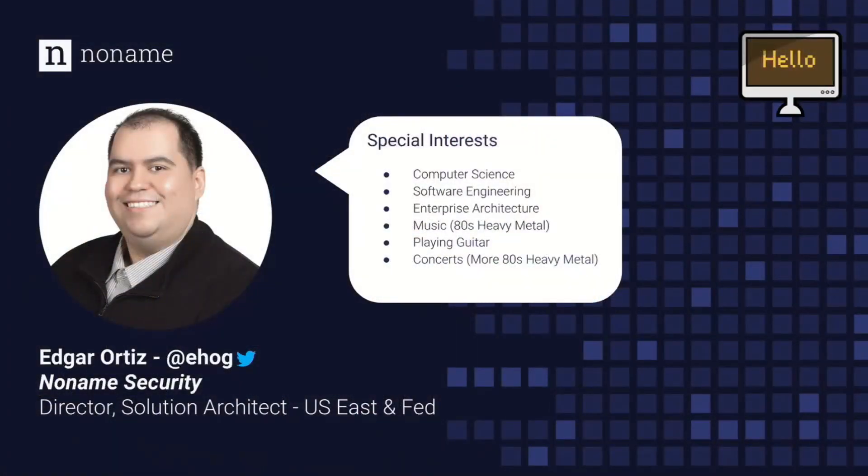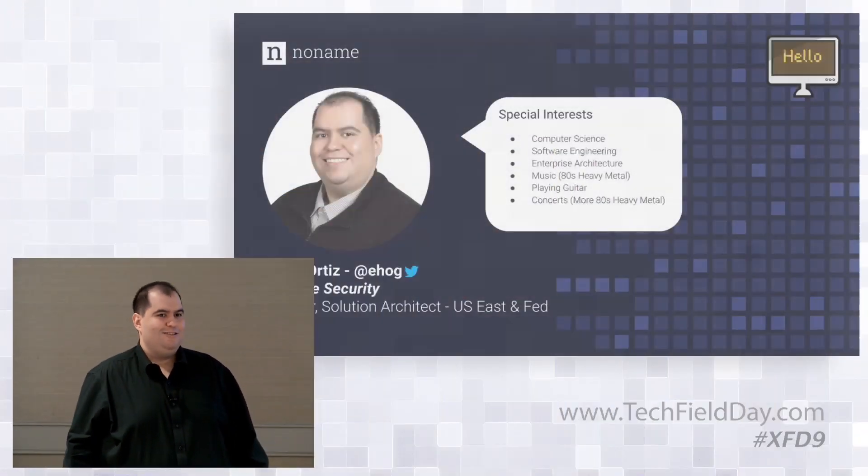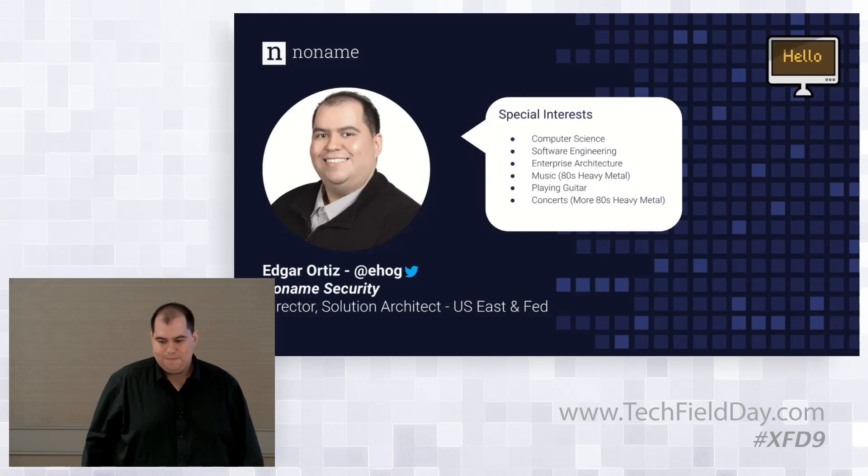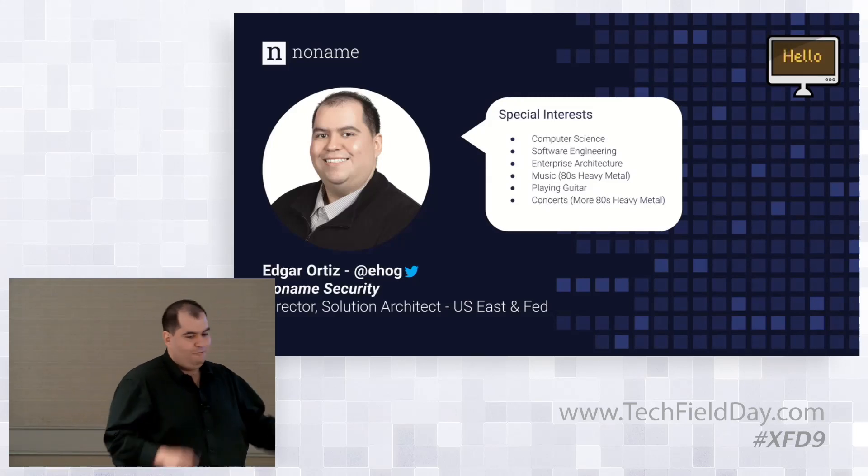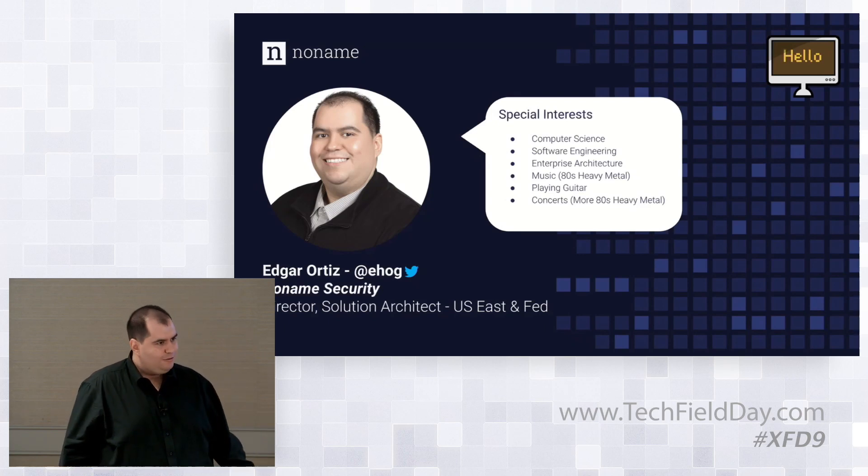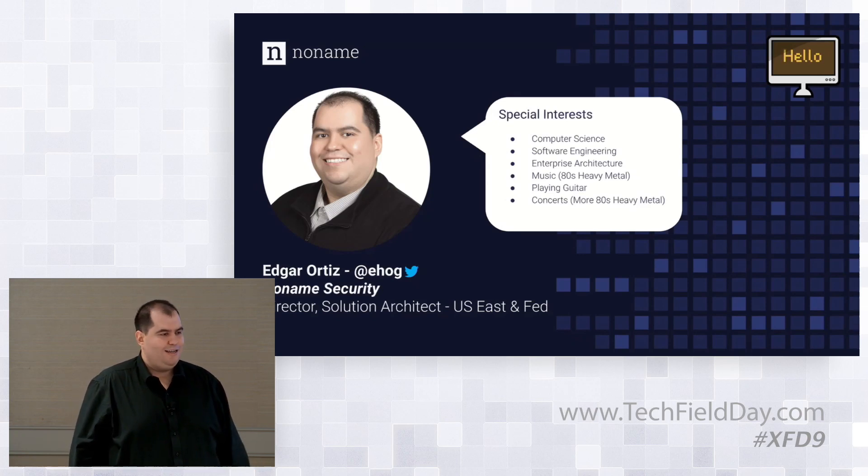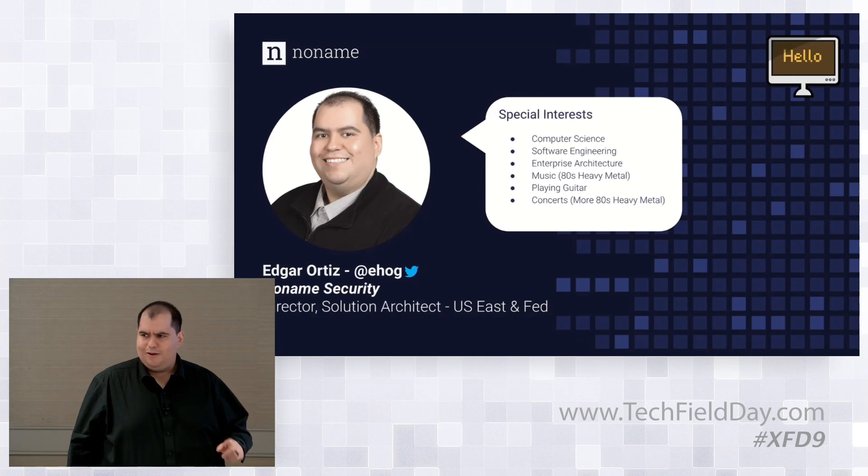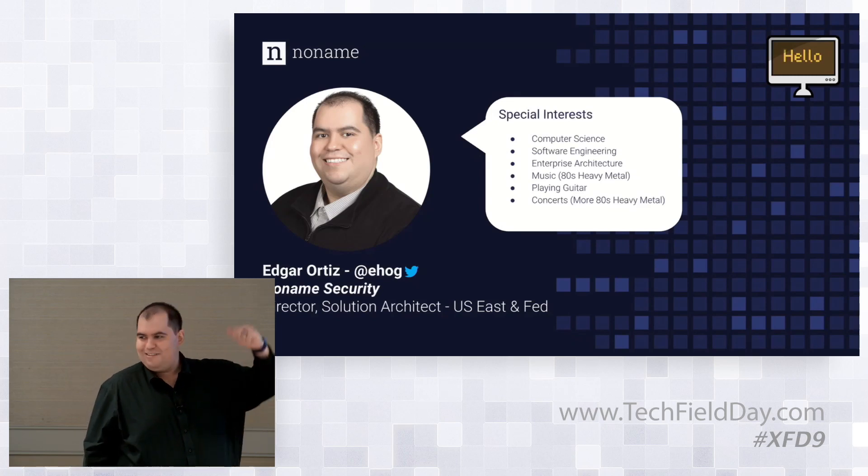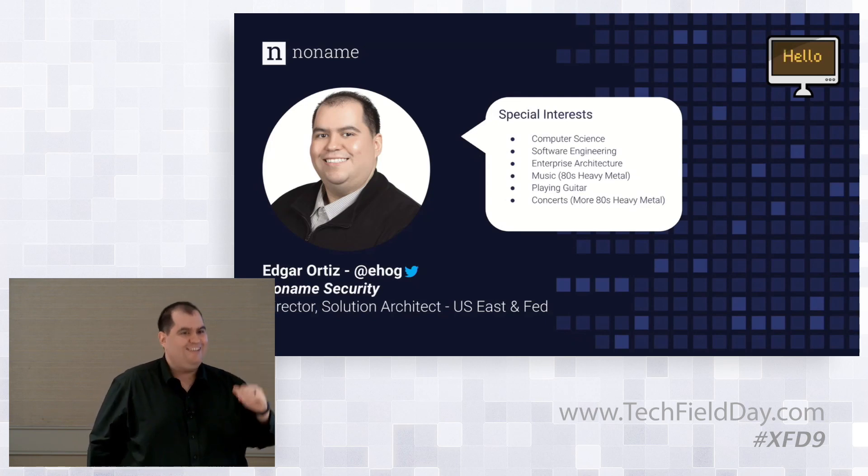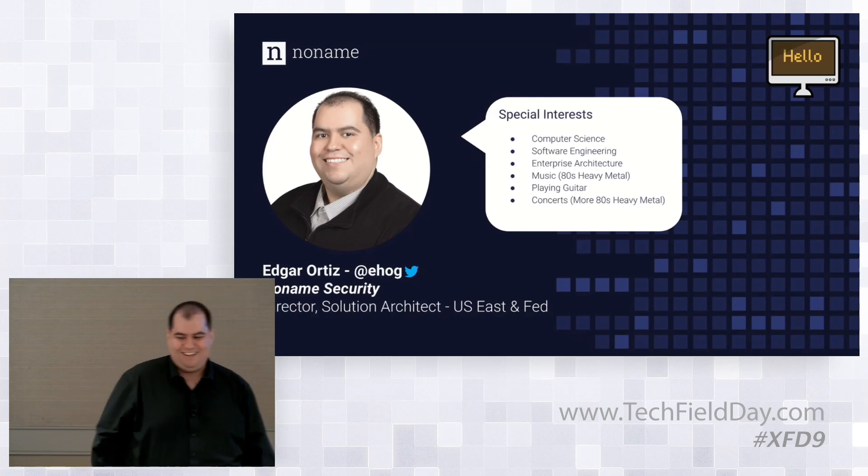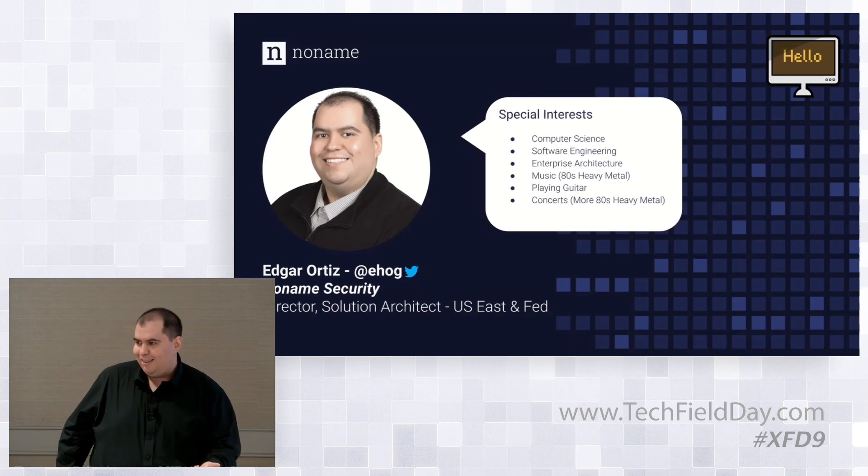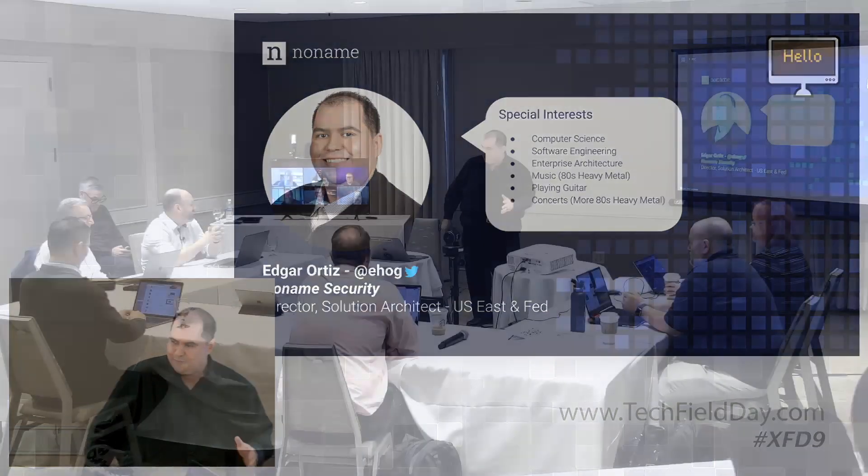Good to meet you. My name is Edgar Ortiz. I'm Director of Solution Architecture for our U.S. East and Federal business at No Name Security. I've had the good fortune of seeing No Name grow from employee number 32 when I joined to now a company with this amazing partnership with IBM and Intel. Prior to No Name, I used to help customers build out their API programs. So in some ways, you can blame me for the issue we have to secure today. Besides work, I studied computer science, spent many years as a software developer. When I'm not on my computer, I'm playing guitar, listening to music, probably at a concert. A lot of 80s heavy metal - Metallica, Anthrax, Slayer, Judas Priest, Iron Maiden. Anybody going to Power Trip in October?